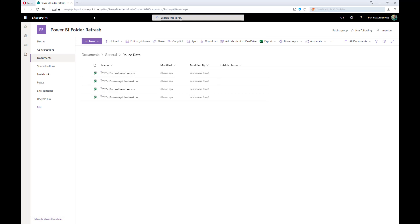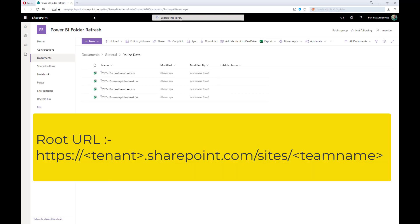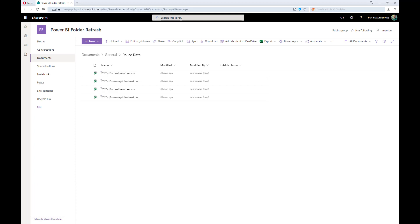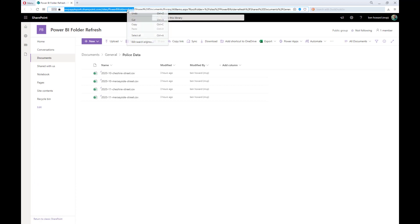Now, what we need to do is take what's called the root URL of this site, i.e. everything up to the shared documents folder part of the URL. So, I'll just highlight the appropriate portion and copy it to the clipboard.